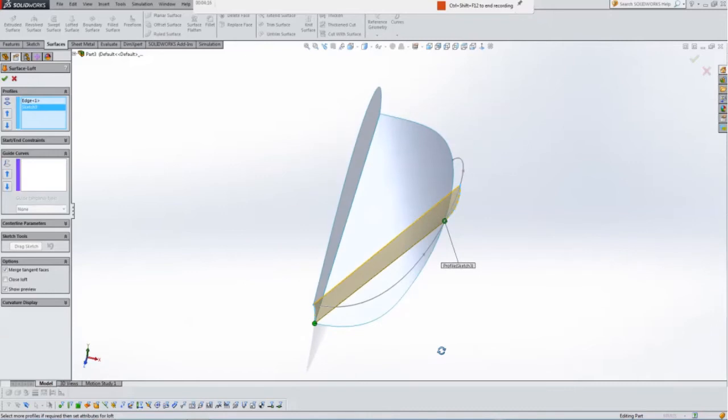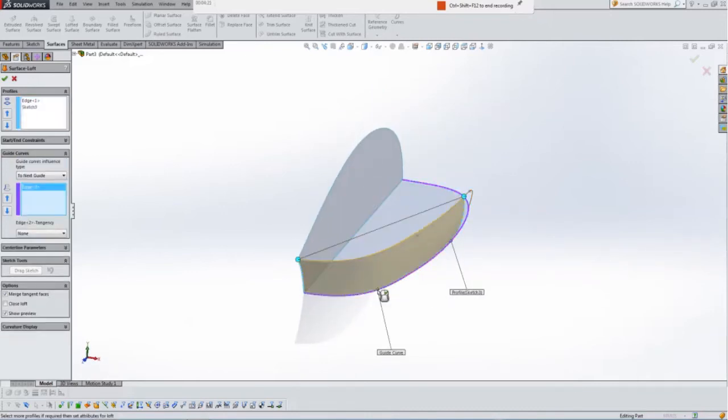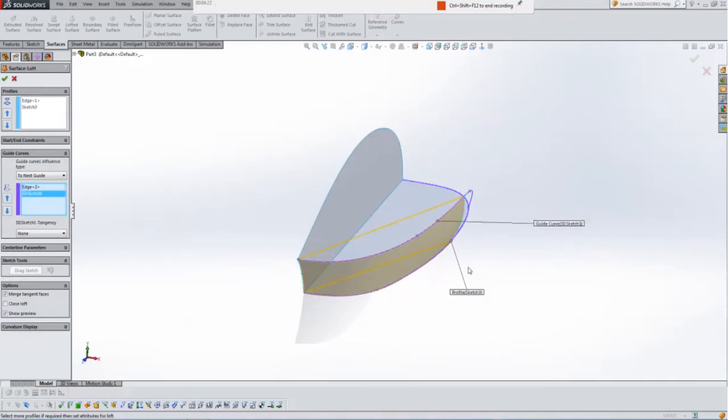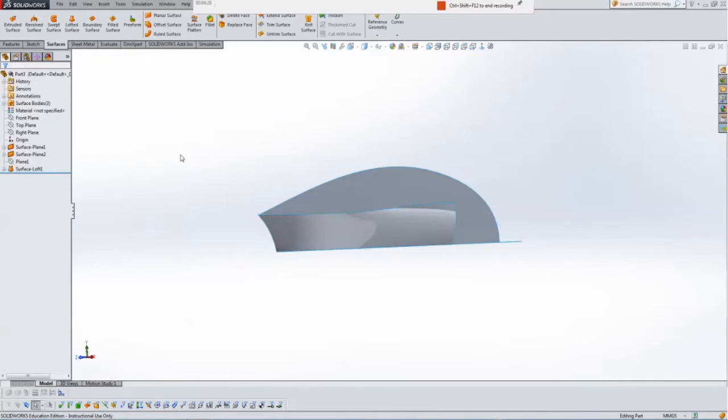Now you can see that wouldn't be right. So use the guide curves here for the loft to be here, the outer edge, and the 3D sketch we made earlier on. Hit OK.